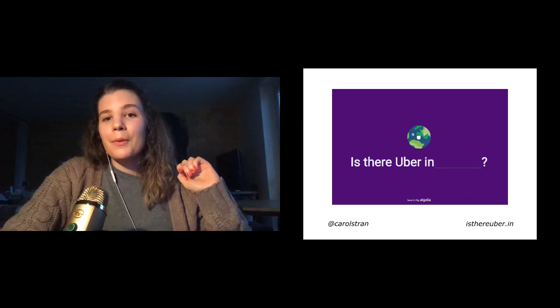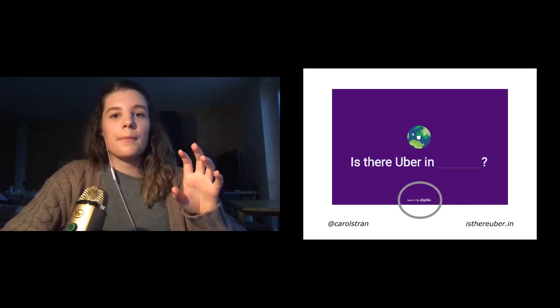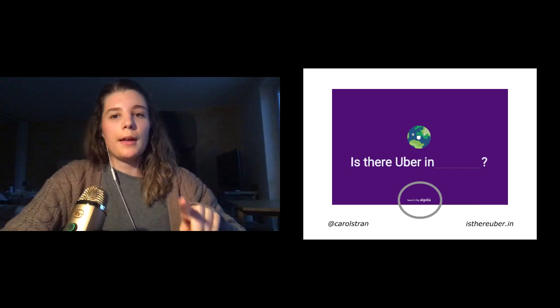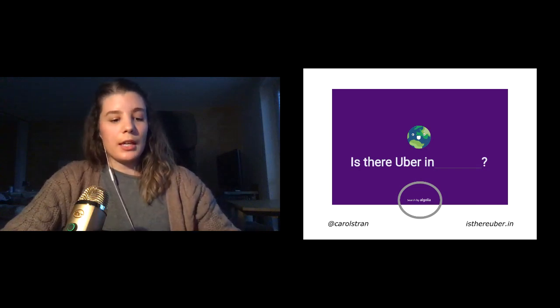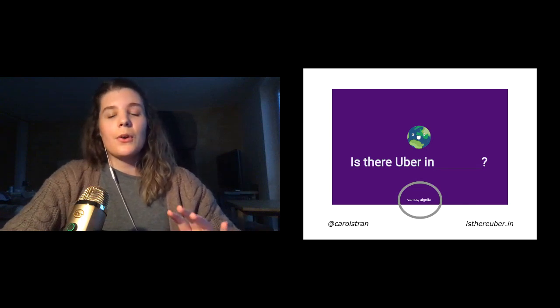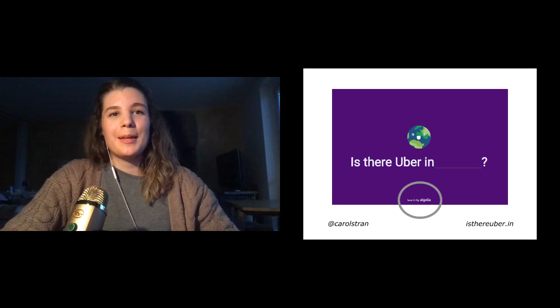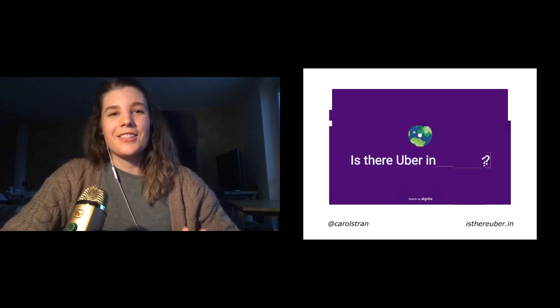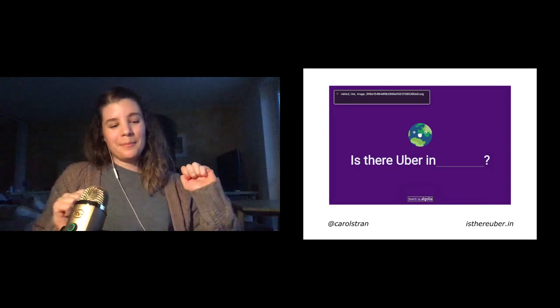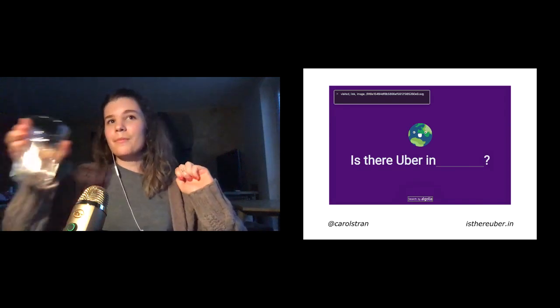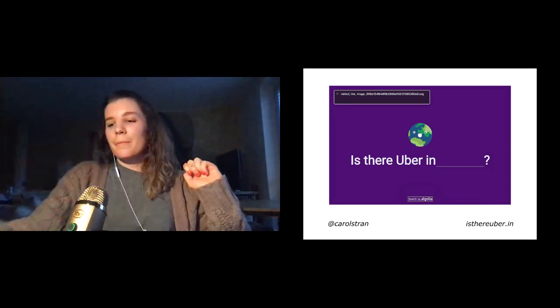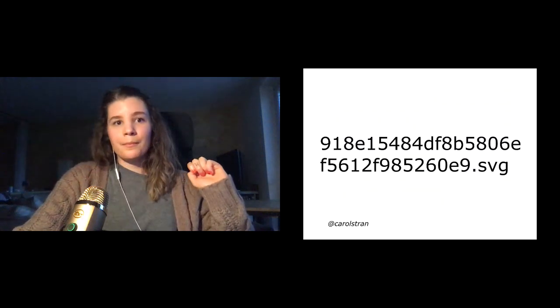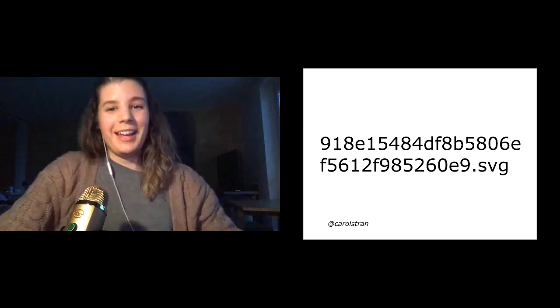So you'll notice this search by Algolia at the bottom. And it's actually an image. And at the time, it didn't have any alt text. So let's see how a screen reader would pick this up. And again, I know the audio is an issue. It'll be available later.